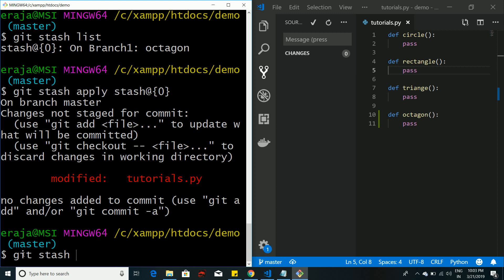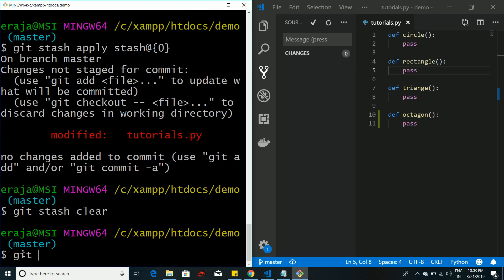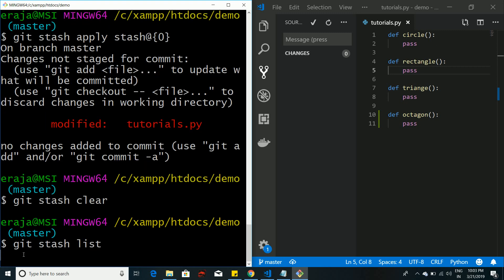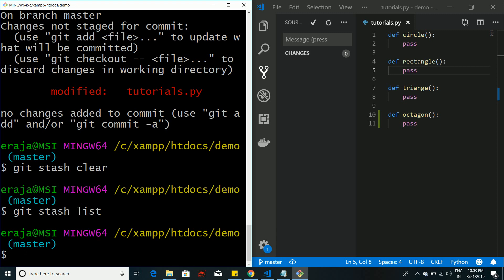Once you're done, you can use git stash clear to completely delete all temporary stash memory. Running git stash list afterwards shows nothing — all memory is removed. This is how git stash works. Let me know if you have any doubts — thanks for watching, give a thumbs up and don't forget to subscribe!